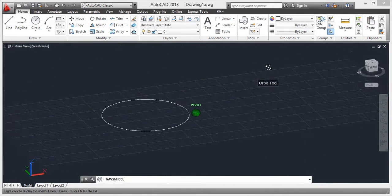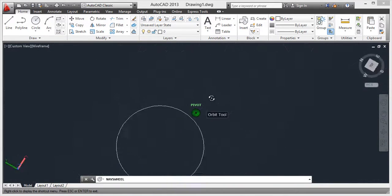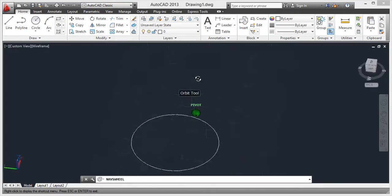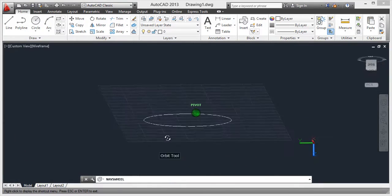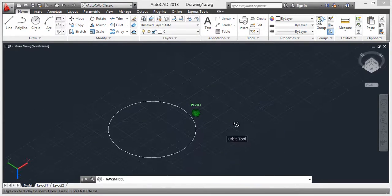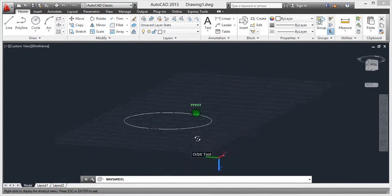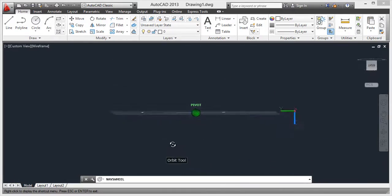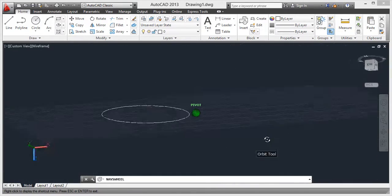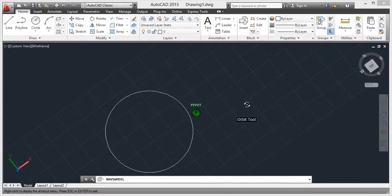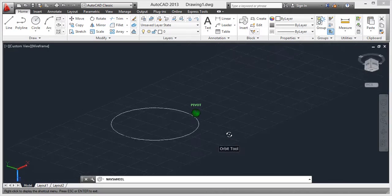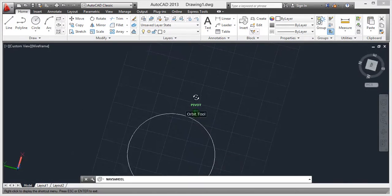On orbit we can see this means in 2D there is no work for the orbit command, but in 3D it is the most useful command. From that we can rotate all the objects. We will discuss later how we will navigate all the 3D objects from here.